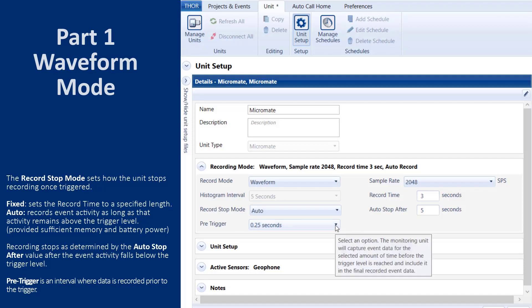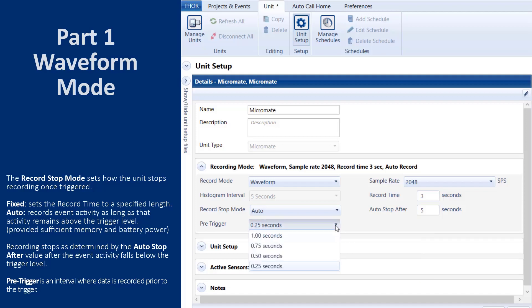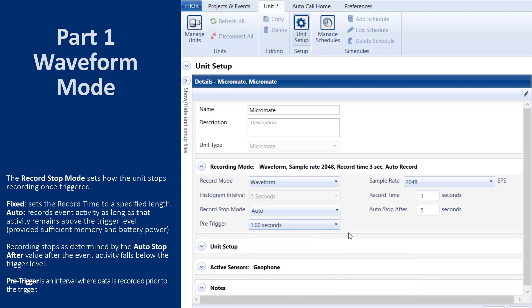The pre-trigger is the interval where data is recorded prior to the trigger. Minimate Pro units are not programmable and are set by default to 0.25 seconds. The Micromate units can be set from 0.25 to 1 second.